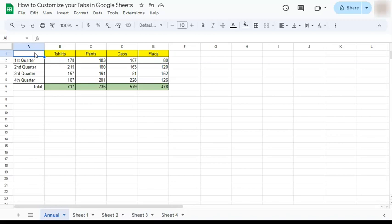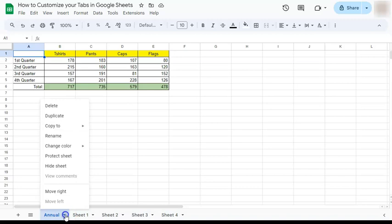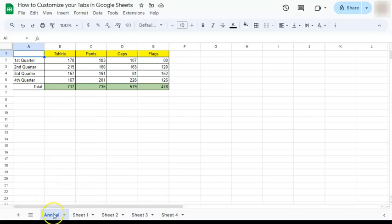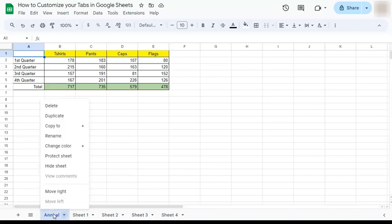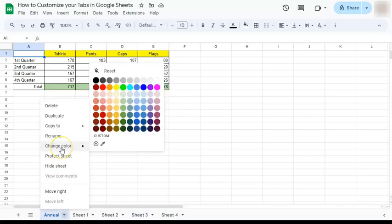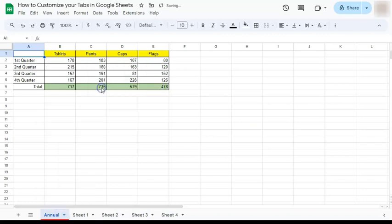One way to customize your tabs is to color code each tab. To change the color of our tabs, all we have to do is click on this arrow down right here, or right-click on the tab itself. Select change color, and then you can just choose any color you want. Let's make it bright so we can see it right away, and there you have it.